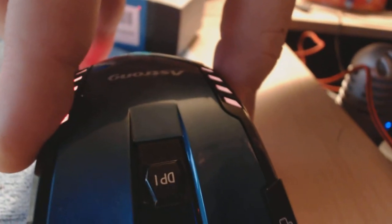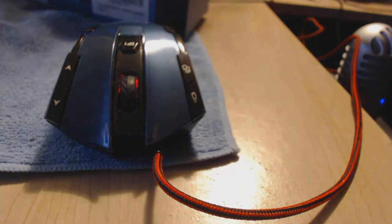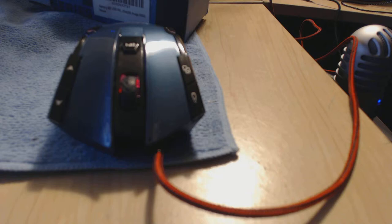It says DPI right there. You use that to change your sensitivity to lower or higher. You flicker through it.